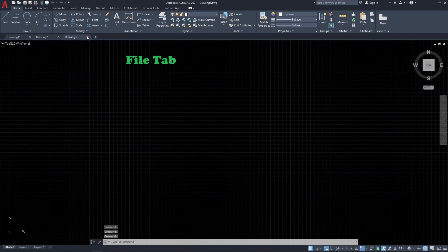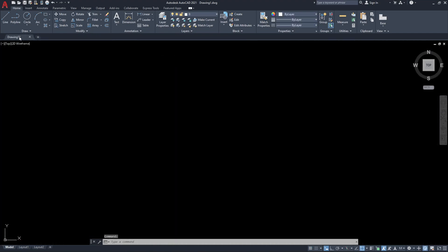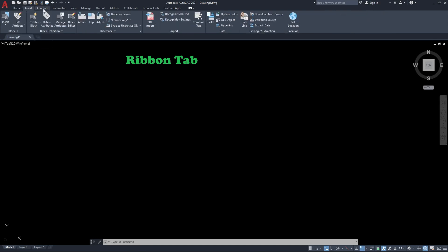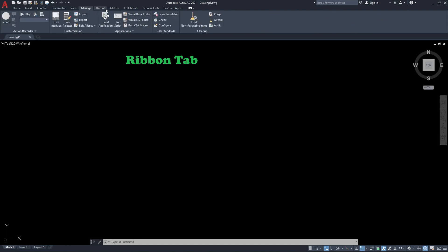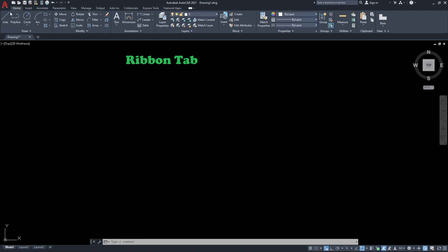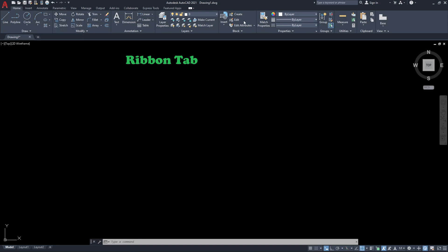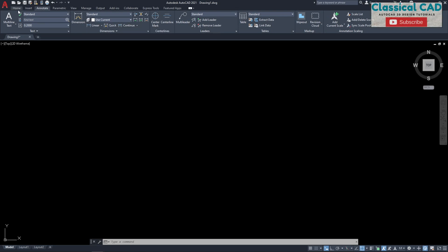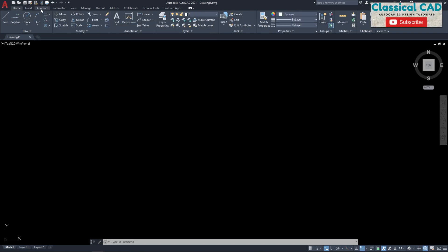We have the ribbon tab here. Under the ribbon tab we have home, insert, annotate, parametric, view, manage, and others. Most of the time we are in the home tab because almost all of the commands are located here. We also use the annotate tab when we need to make dimensions for our drawings. So it's only two tabs that are completely useful for beginners: home tab and annotate tab.